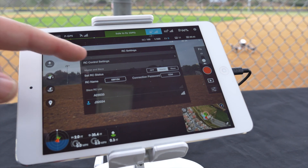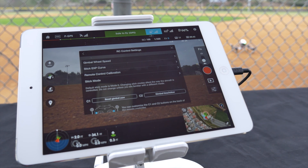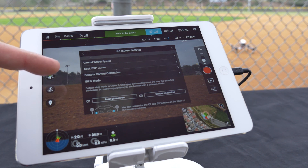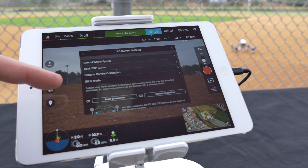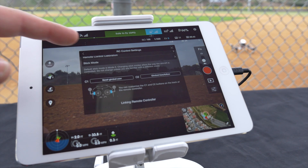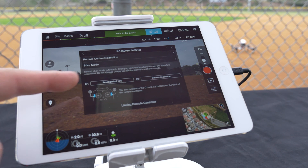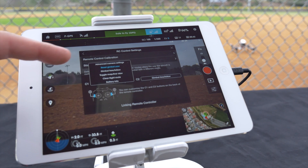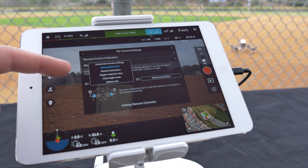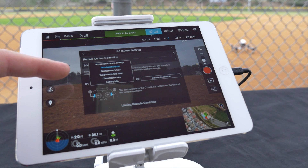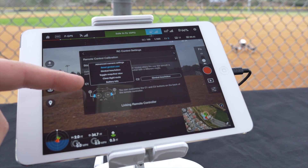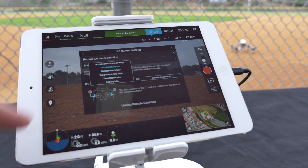In RC control settings you can adjust your gimbal wheel speed, stick expo curve, remote control calibration, stick mode, as well as customize your C1 and C2 buttons from a variety of selections including advanced camera settings, reset gimbal yaw, gimbal free/follow, toggle map/live view, clear flight route, and battery info.